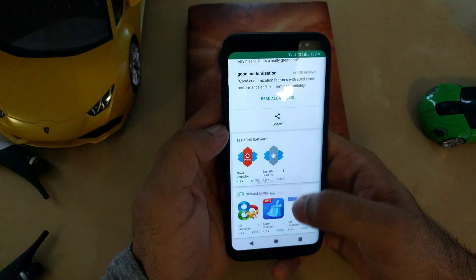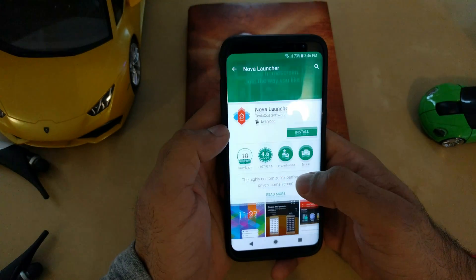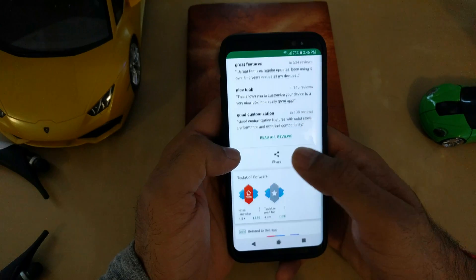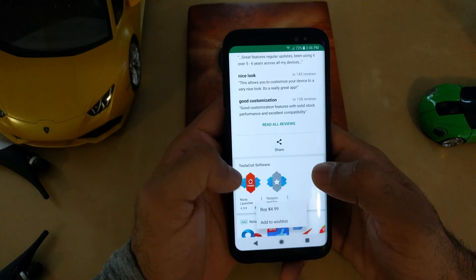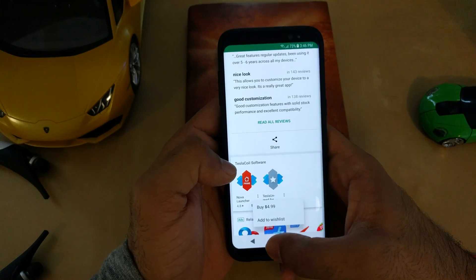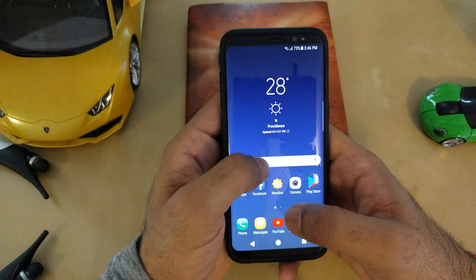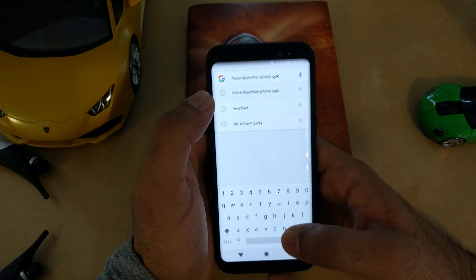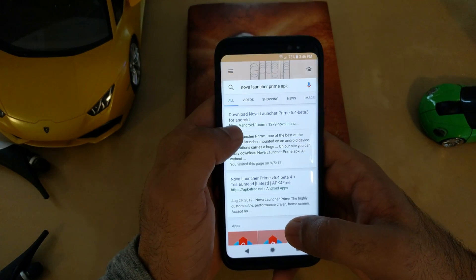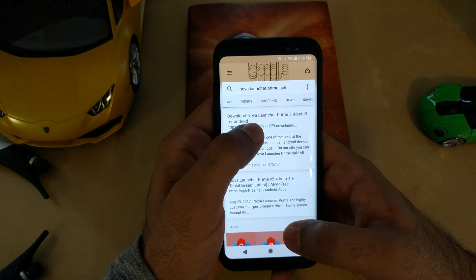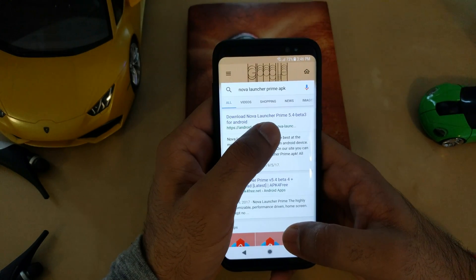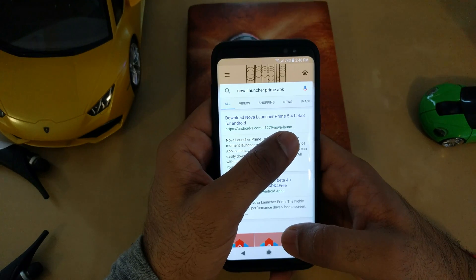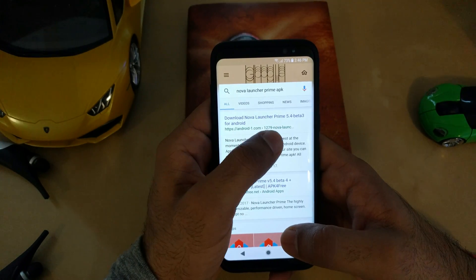If you go to the Play Store, Nova Launcher is free but the prime features are paid for $4.99, as you can see here. But I am going to look on Google for the Nova Launcher Prime APK and you can see: download Nova Launcher Prime 5.4 beta application.